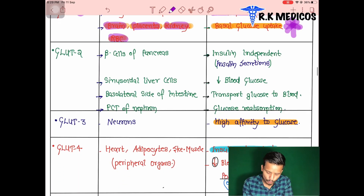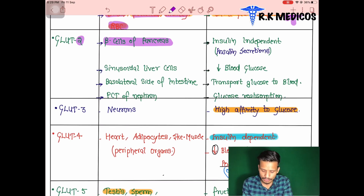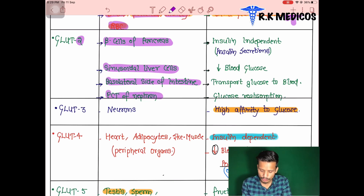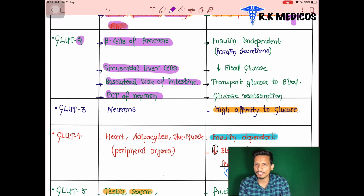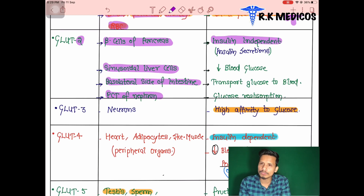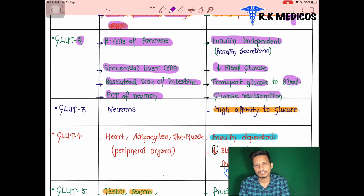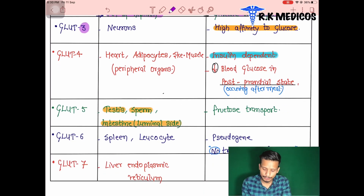GLUT2 is present in the beta cells of the pancreas, sinusoidal membrane of the liver, basolateral surface of the intestine, and the proximal convoluted tubule (PCT) of the nephron. Location is very important for examination purposes. GLUT2 is also insulin-independent; it transports glucose to the blood and is involved in glucose reabsorption.